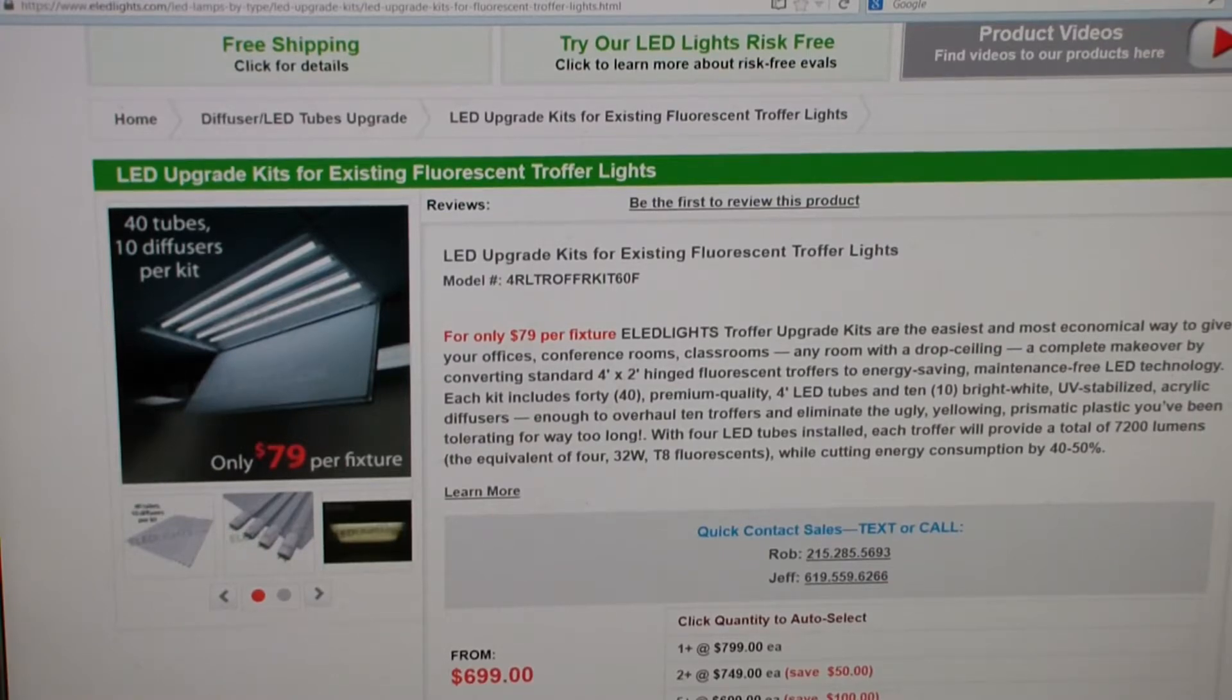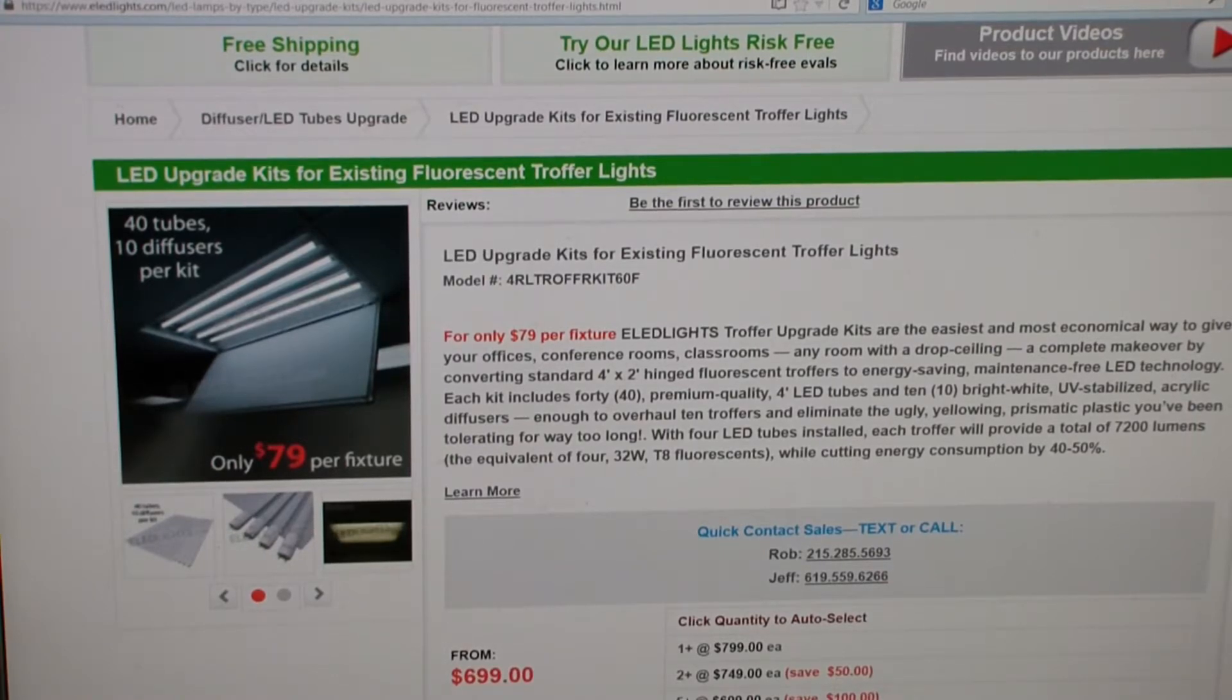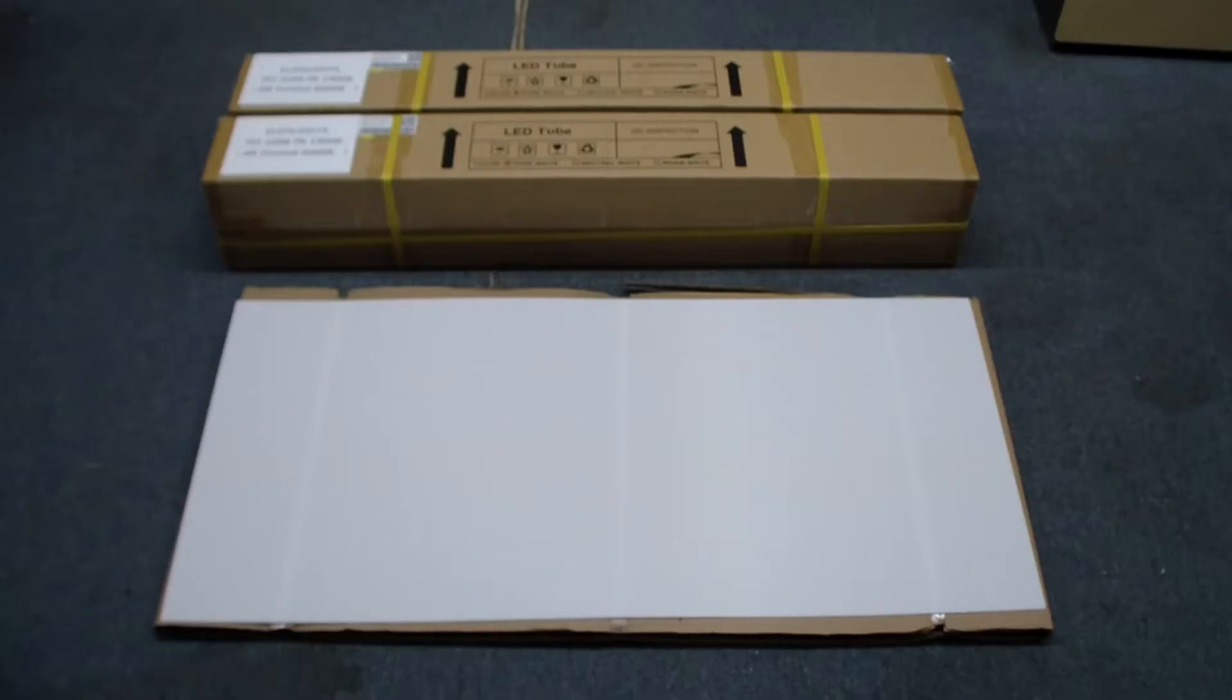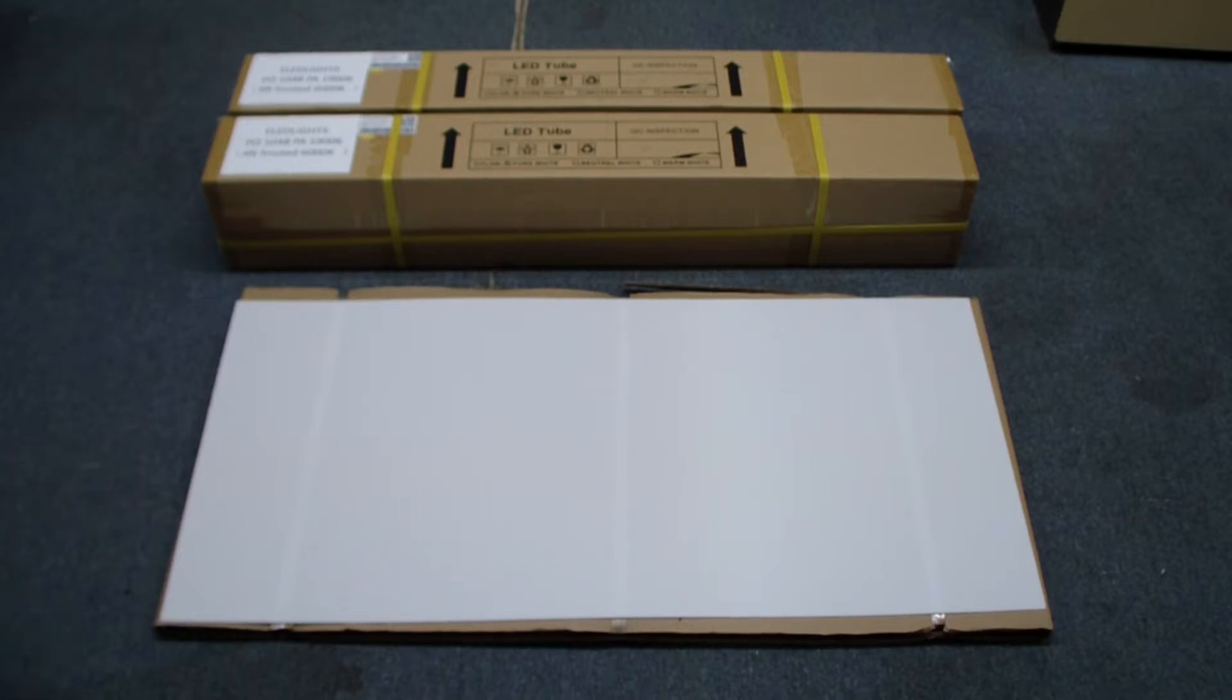Hi everybody, today we're looking at the eLEDlights.com LED Upgrade Kit for existing TROFER lights. The Upgrade Kit comes with 10 white plastic diffusers and 40 LED bulbs.